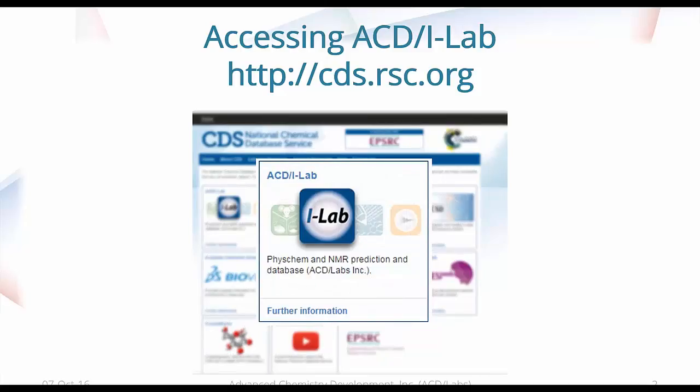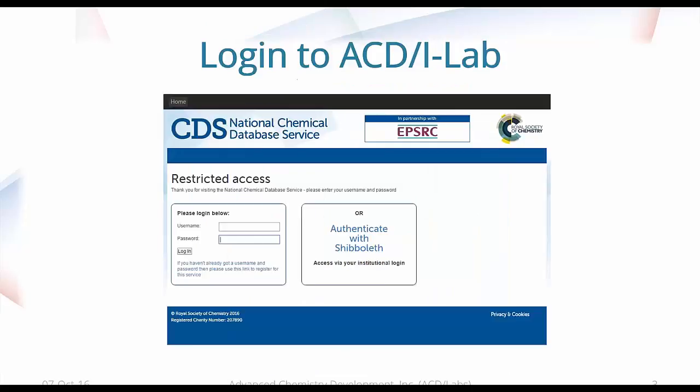So how do we access iLab? As Chiara said, you have to go to cds.rsc.org, and you need to click on the top left the ACD iLab picture, and this will bring you into ACD iLab. If you are logging in from an academic institution in the UK, you will be directed straight into iLab. If not, you will get a login screen like this and you will need to enter your credentials if you have them.